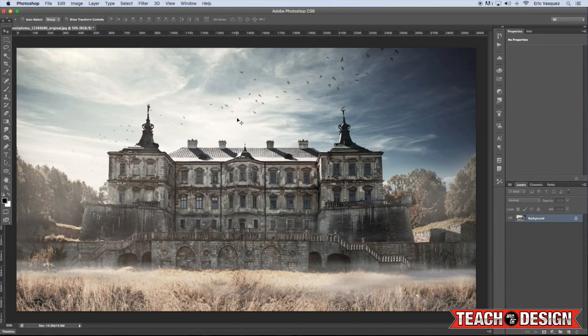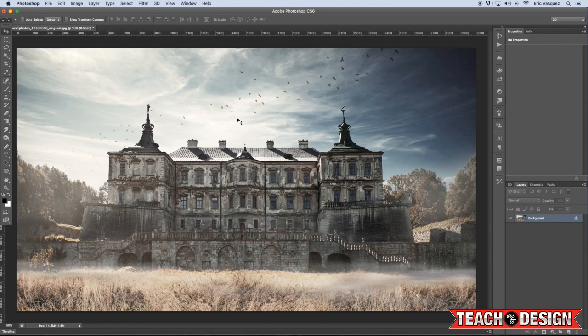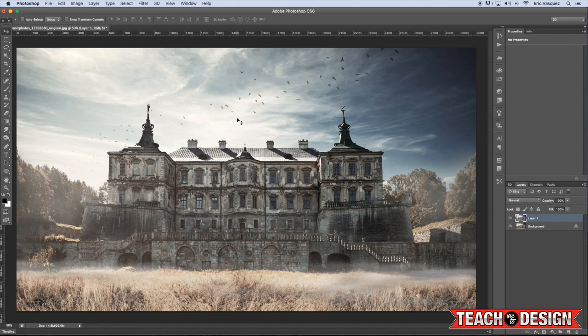Right now, I'm going to be showing you how you can create a cool water reflection from scratch in Photoshop. You'll see here that I have a cool kind of old castle image that I'm ready to start with. And the first thing that I'm going to do is press Command-J on the keyboard to create a duplicate of my original layer, which you'll see over here in the Layers palette.